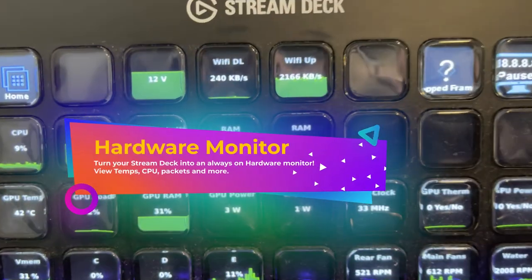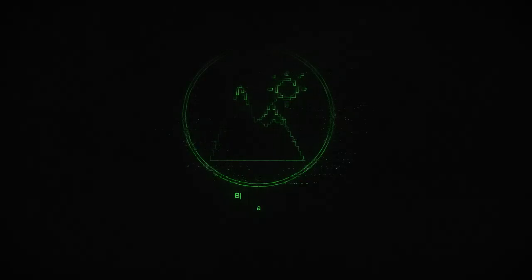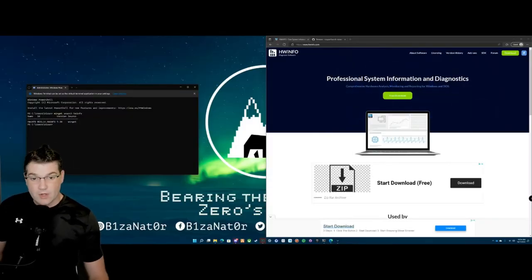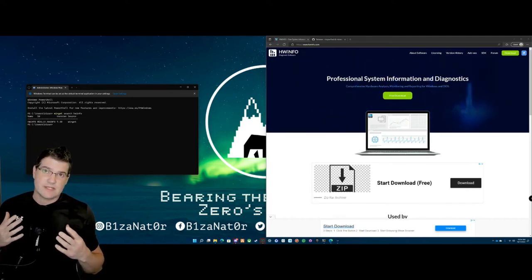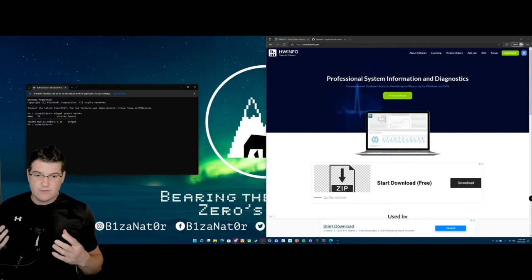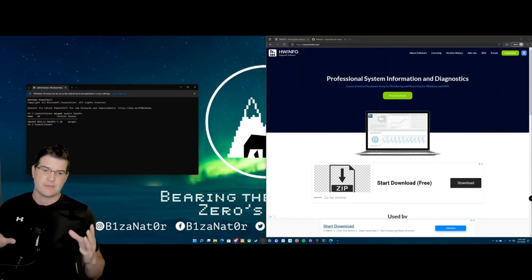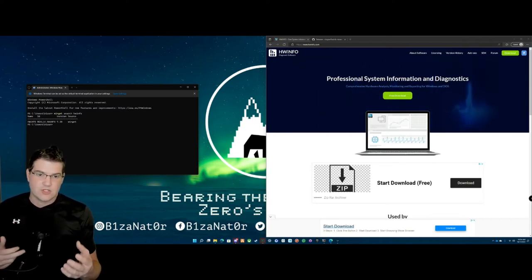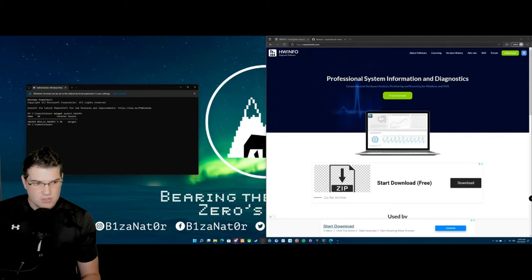Today I'm going to show you how to turn your stream deck into a hardware monitor. I've been having lots of problems with my PC overheating, and one of the things I used to have set up was HWinfo showing me stats on the stream deck in real time — GPU, GPU temp, thermals, all this type of stuff. Before I reset it back up, I figured I'd share with you guys how to do this so you can have on your stream deck, at a very quick glance, the ability to see exactly what's going on.